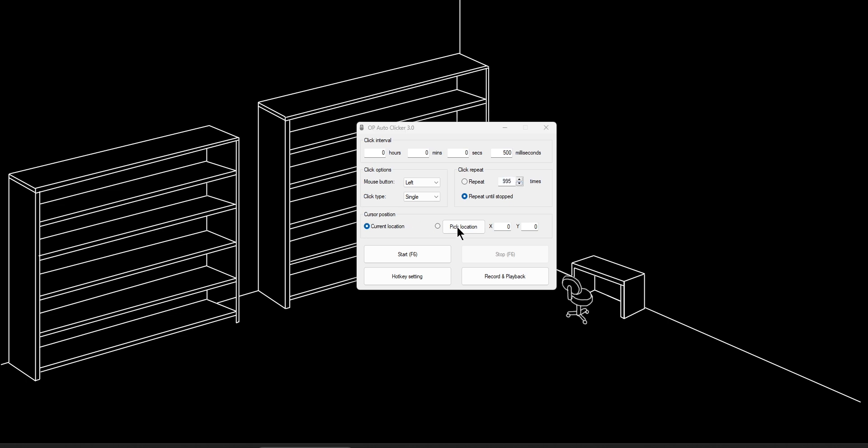Next, you have cursor position. So right now, where it says current location, if I pressed F6 and I started it, my mouse would click wherever I have it on the screen. So if I'm moving it, it would click right here and it would click right here.